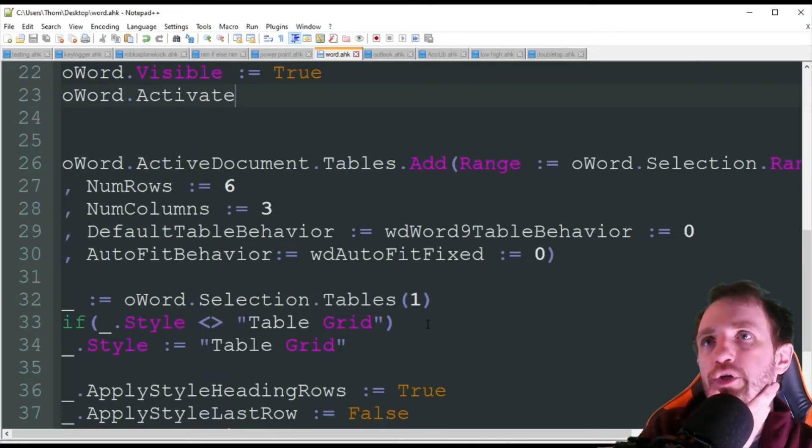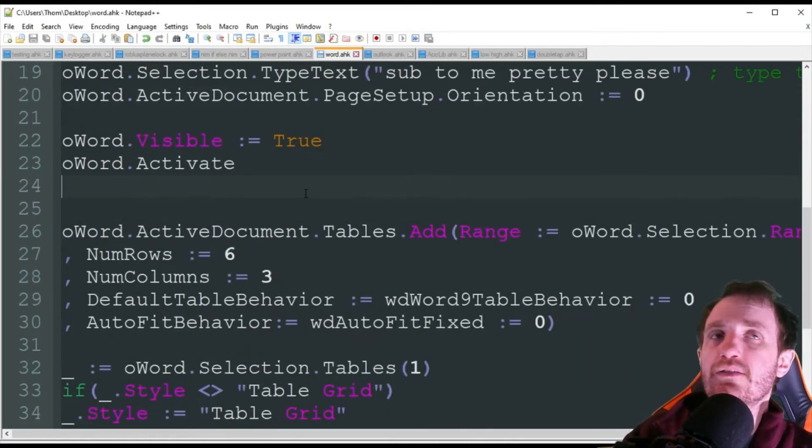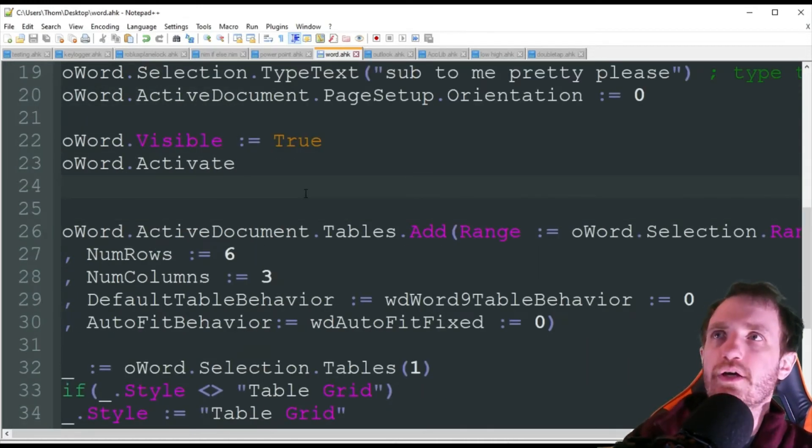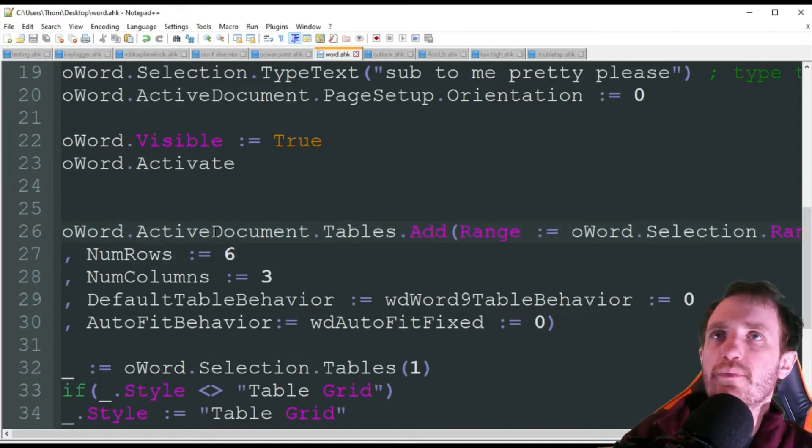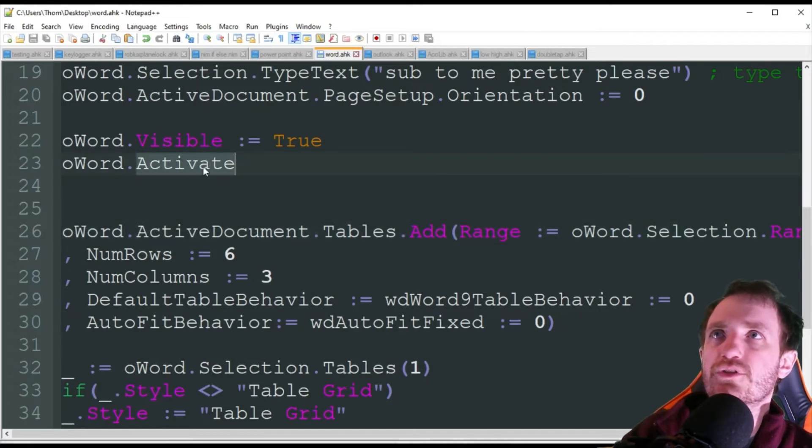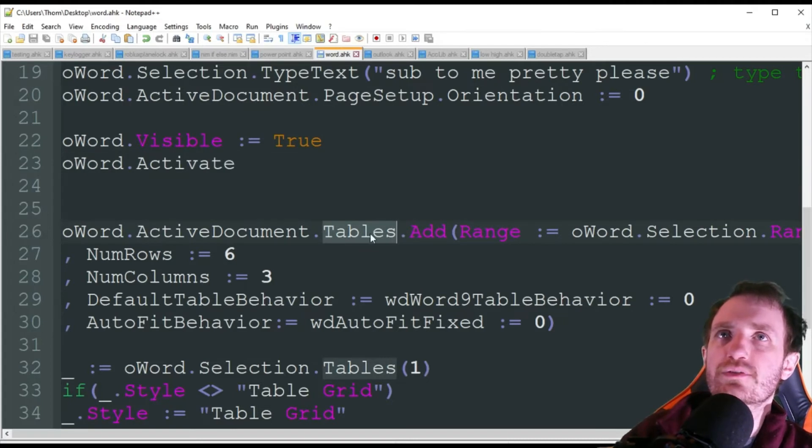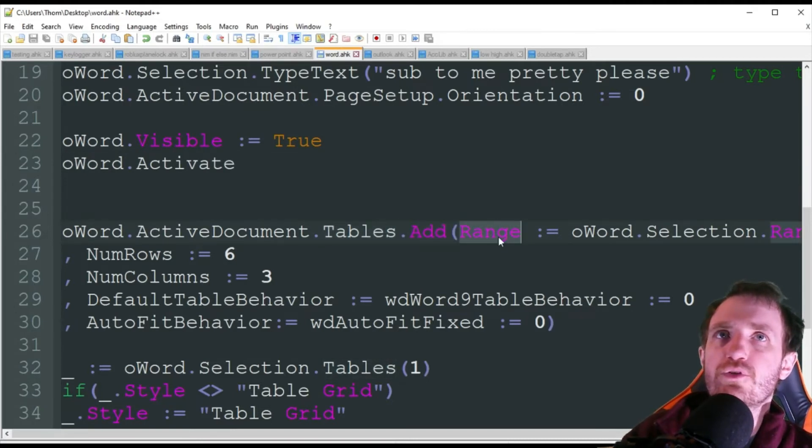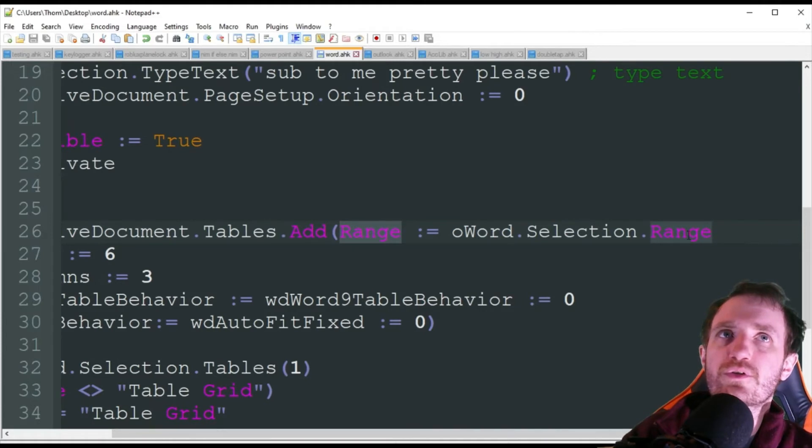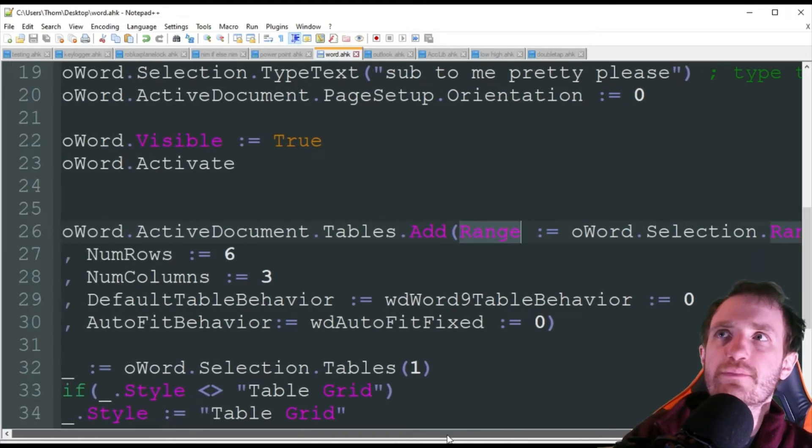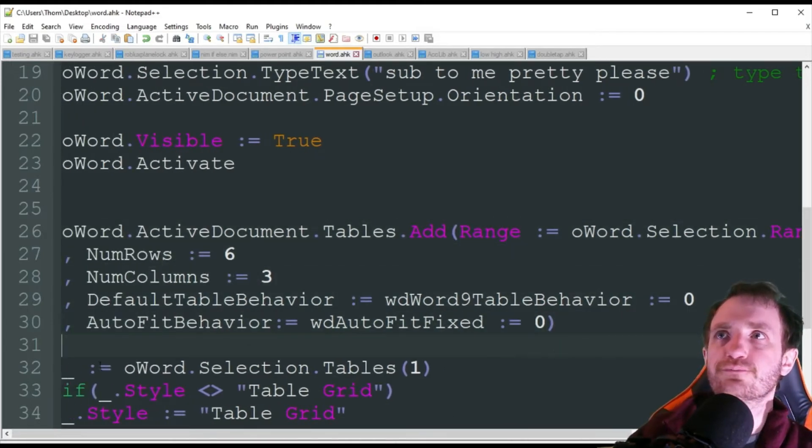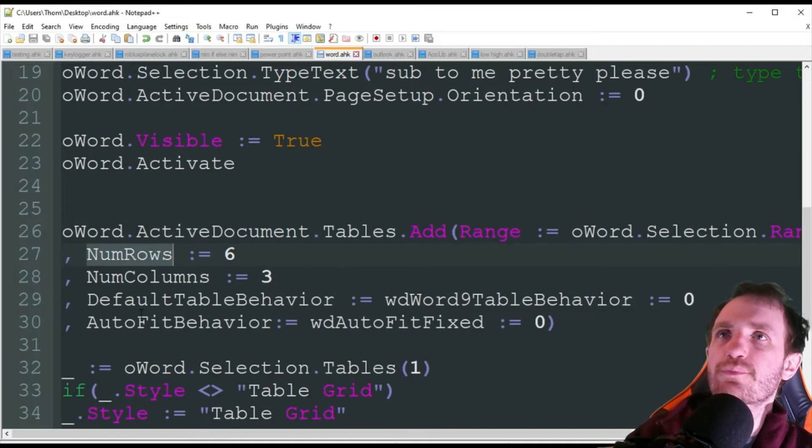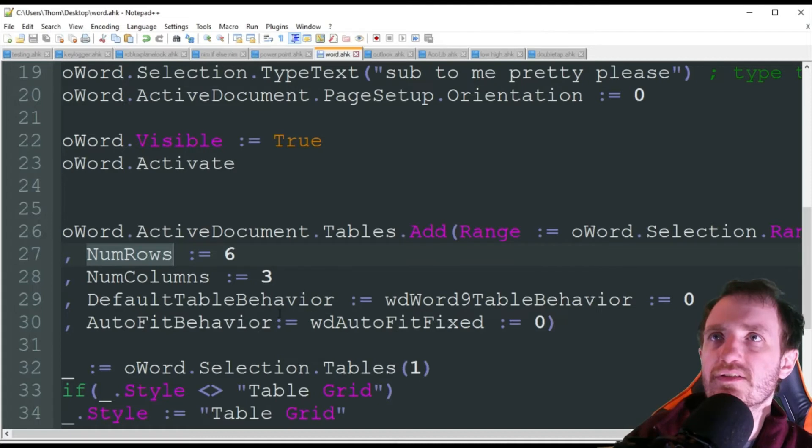The last thing we're going to do is we're going to create a table into our Word document. So we're doing oWord active document. Make sure we're targeting that, which we're going to be targeting since we have that line of code anyway. And we're going to do tables. We're going to add. We're going to do range. And we're just going to do oWord selection range. So that's going to grab some information from here. So you've got some stuff. You just play around with whatever you need. Number of rows, number of columns. So we're doing six rows with three columns.